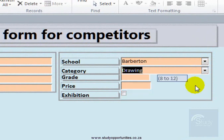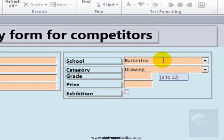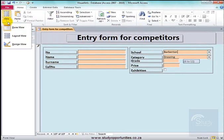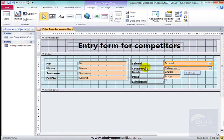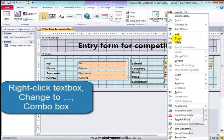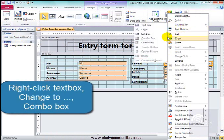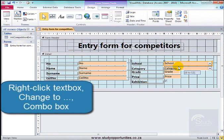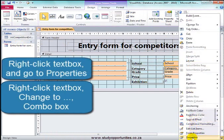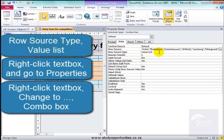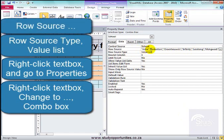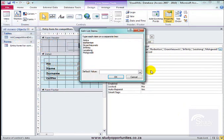That first combo box came from when the table was created. This combo box has come from when the entry form was designed by me. I went to Design View, clicked on that field, and changed it to Combo Box. Then I went to Properties, set the Row Source Type to Value List, and added all the information quickly using that little dialog box.